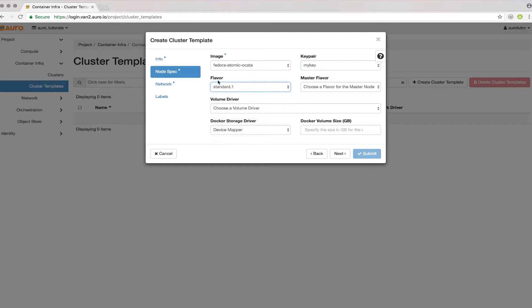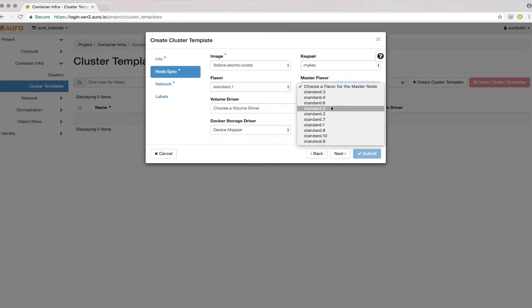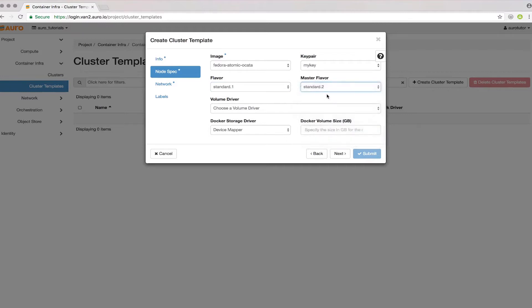These flavors are for the minions, so you can use small ones because you'll be creating a cluster of them. For the master, use something bigger. I'll leave all this as default and set the volume size to about 10 gigabytes.